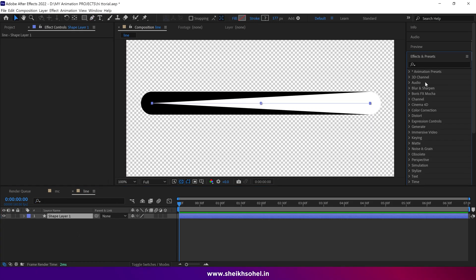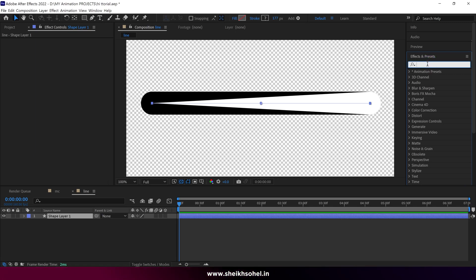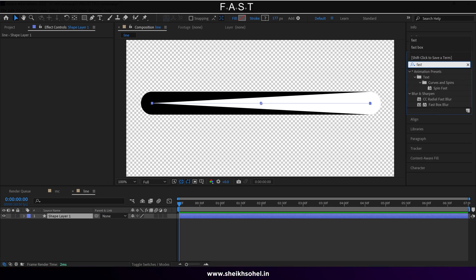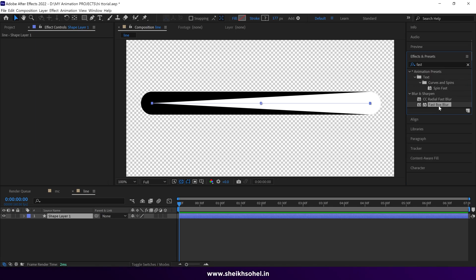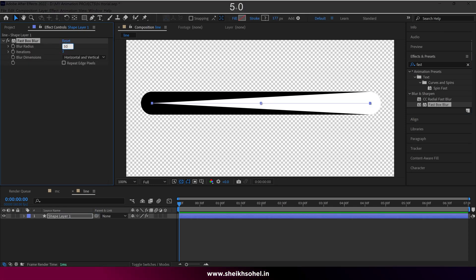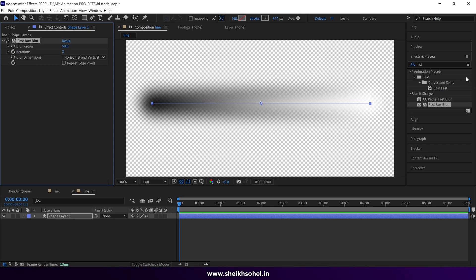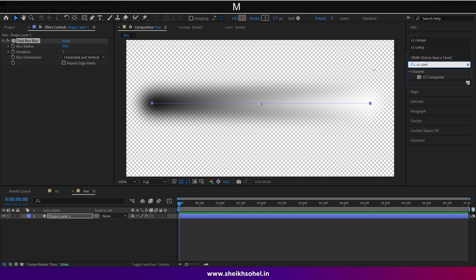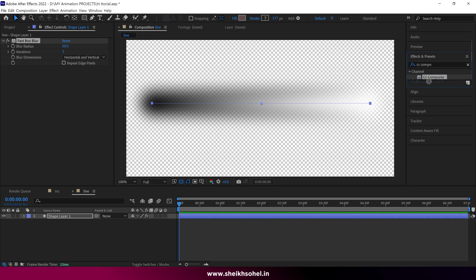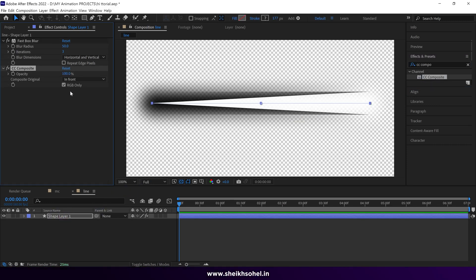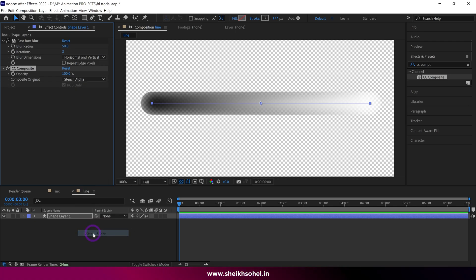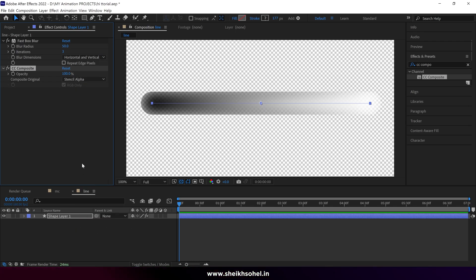Now go to the effects panel and type fast box blur. Drag this effect and drop on the shape layer. Change the blur radius to 50. Then again go to the effects panel and type CC composite. Change the composite original as a stencil alpha.